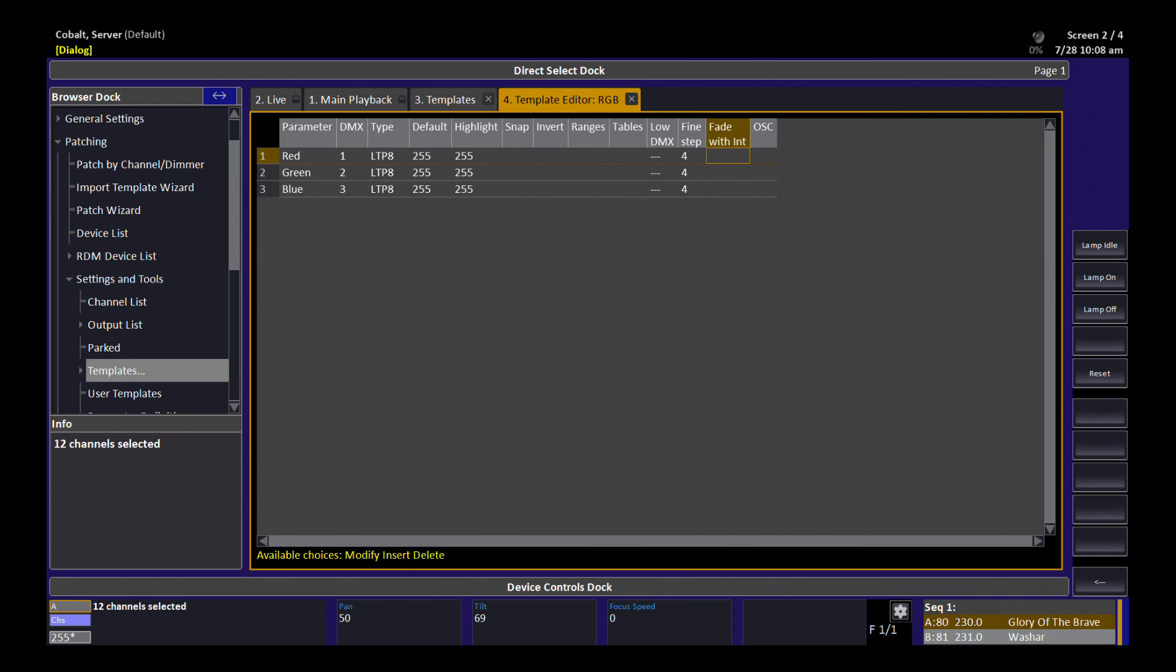I can use this fade with intensity column to tell these three colors to also fade when I bring the intensity of the channel up and down. So it creates an internal to the console intensity master for fixtures that don't otherwise have them. And that's how you can build your own template.